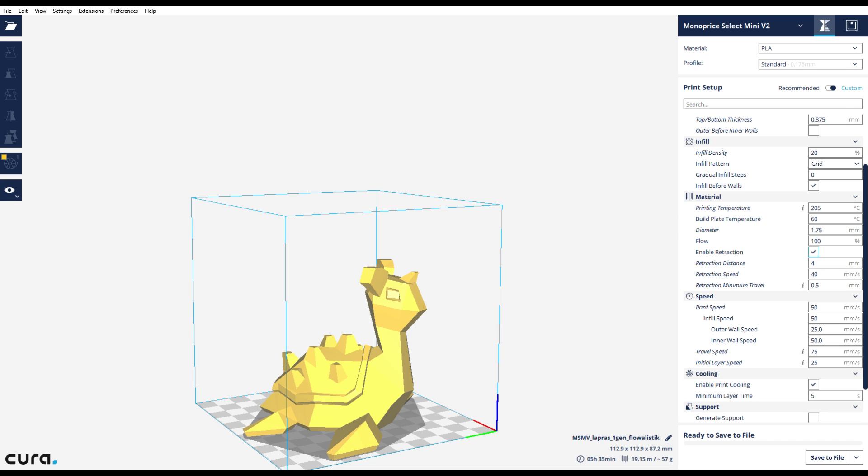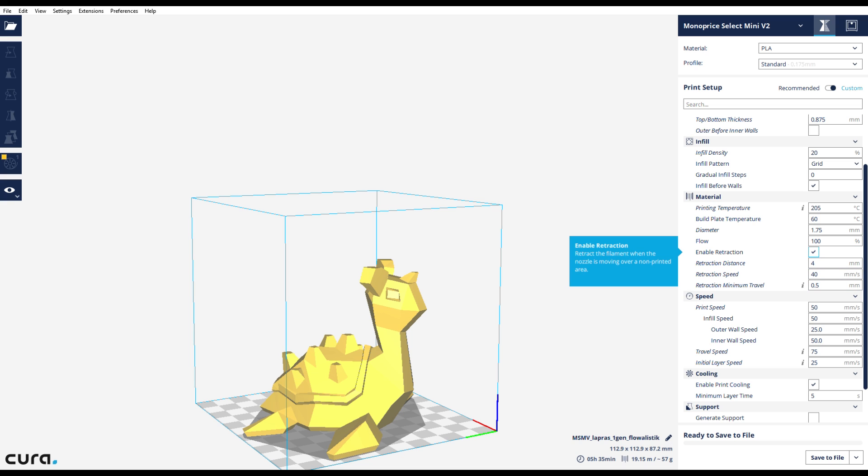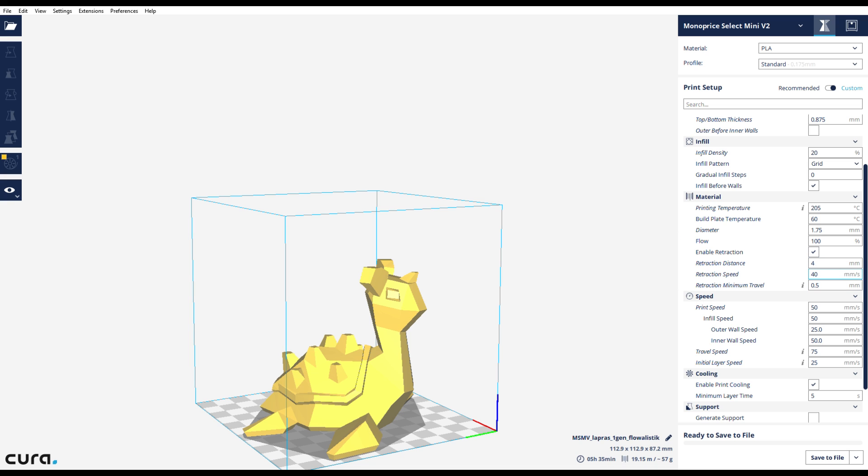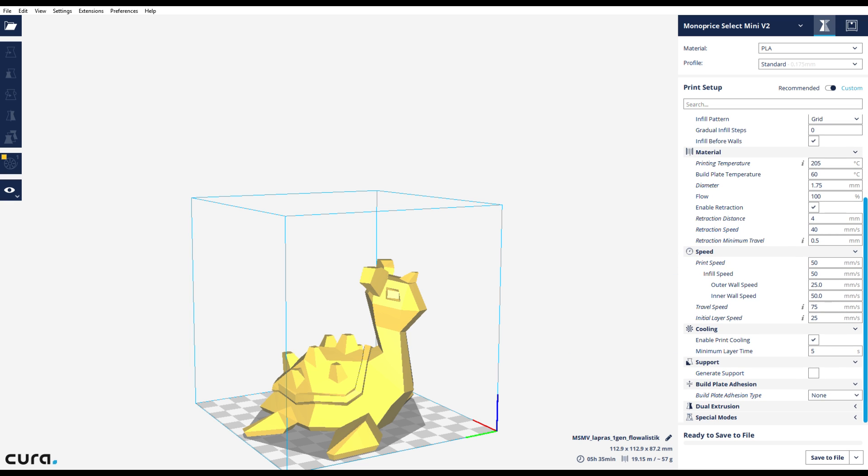Flow is always 100. Enable retraction, all these settings I've kind of seen from other people and added them together to make them my own. This is what I've found has worked for other people and it seems to work really well for me. I don't really have any strings or anything coming out of my prints. Four millimeters distance, 40 millimeters a second, and every time it goes at least half a millimeter.